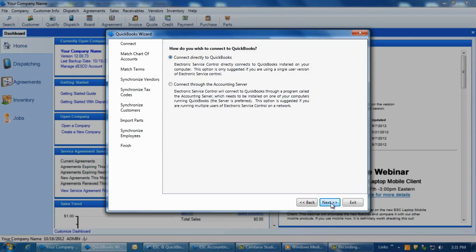If you are using ESC on more than one computer, select the Accounting Server option. If you are using ESC on just a single computer, select the Direct Connect option and click Next.